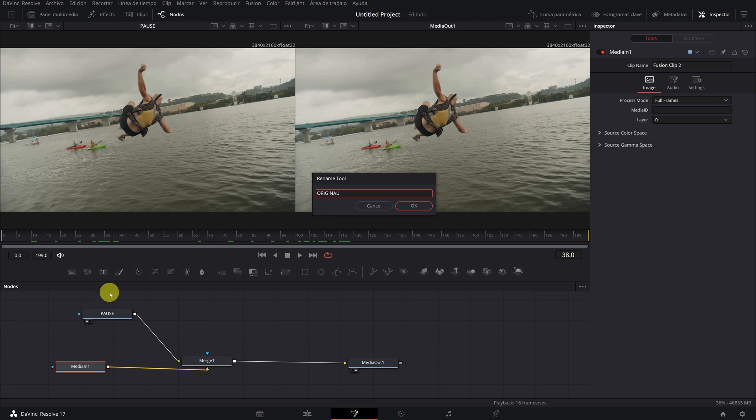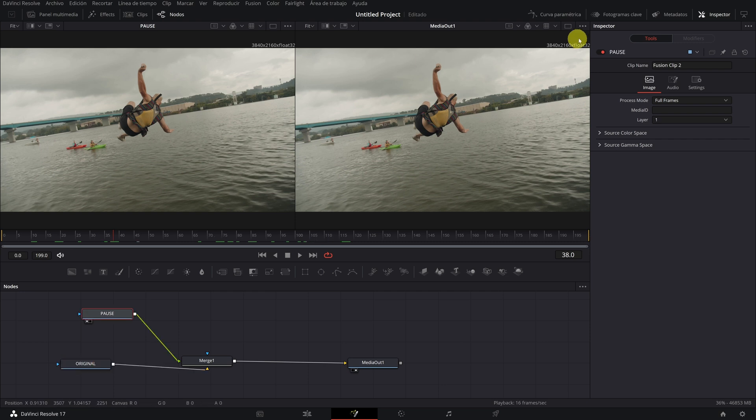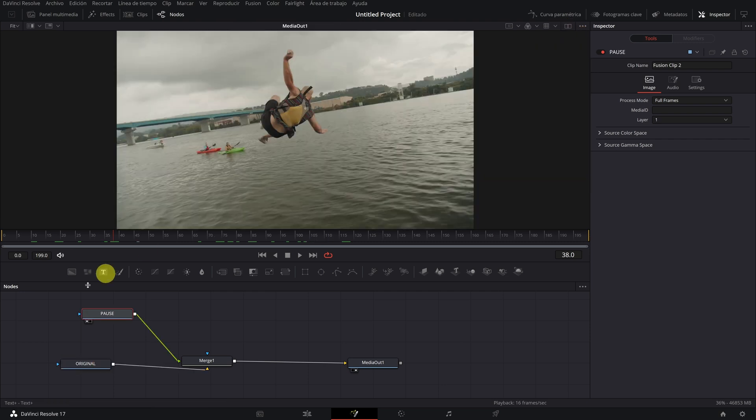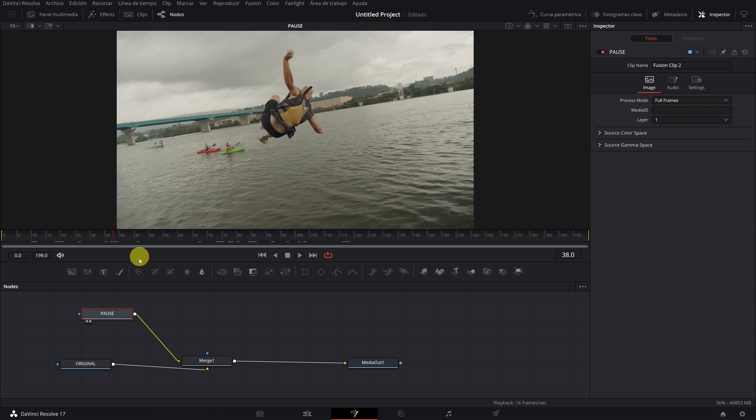To know that this is the video with movement, now being clear which is which, we can deactivate the double viewer. When we have only a viewer on the screen, the node that will appear in it is the node that has the second point activated. We can see that we are actually seeing the pause node.